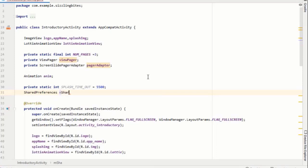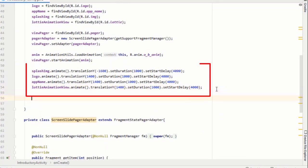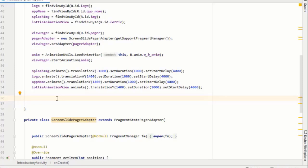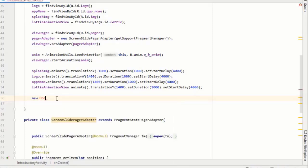I have set my splash time to 5 seconds because here I had set splash delay to 4 seconds and it took almost 1 second to animate. So that's total 5 seconds and that's why I set splash timeout variable to exactly 5 seconds.